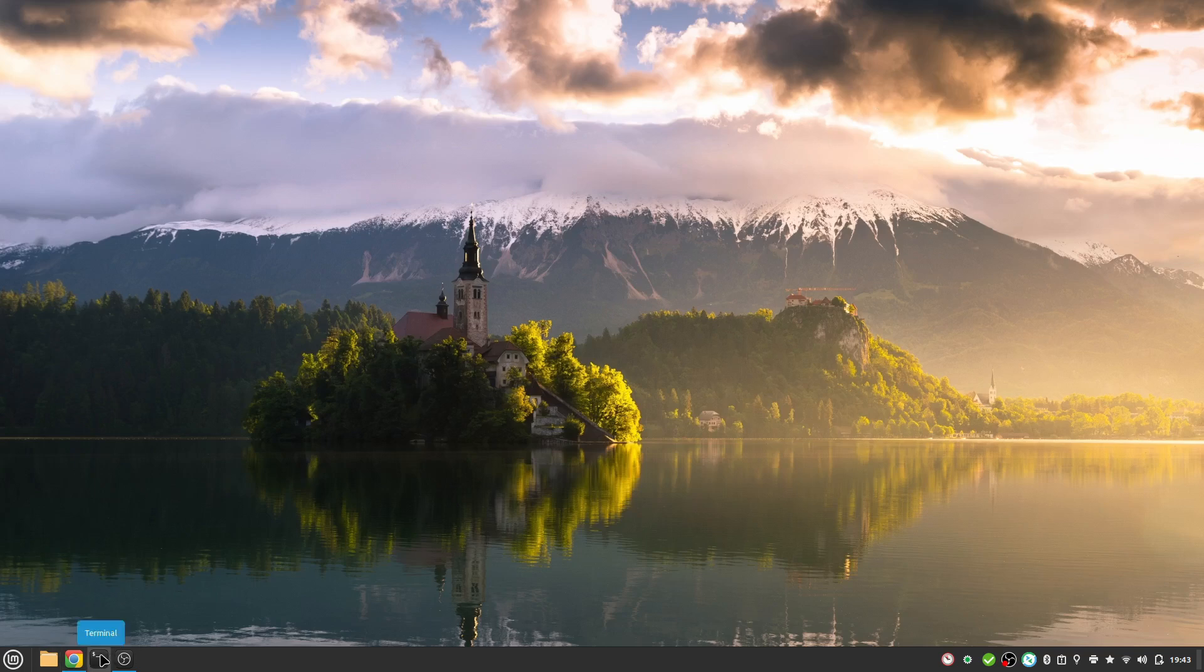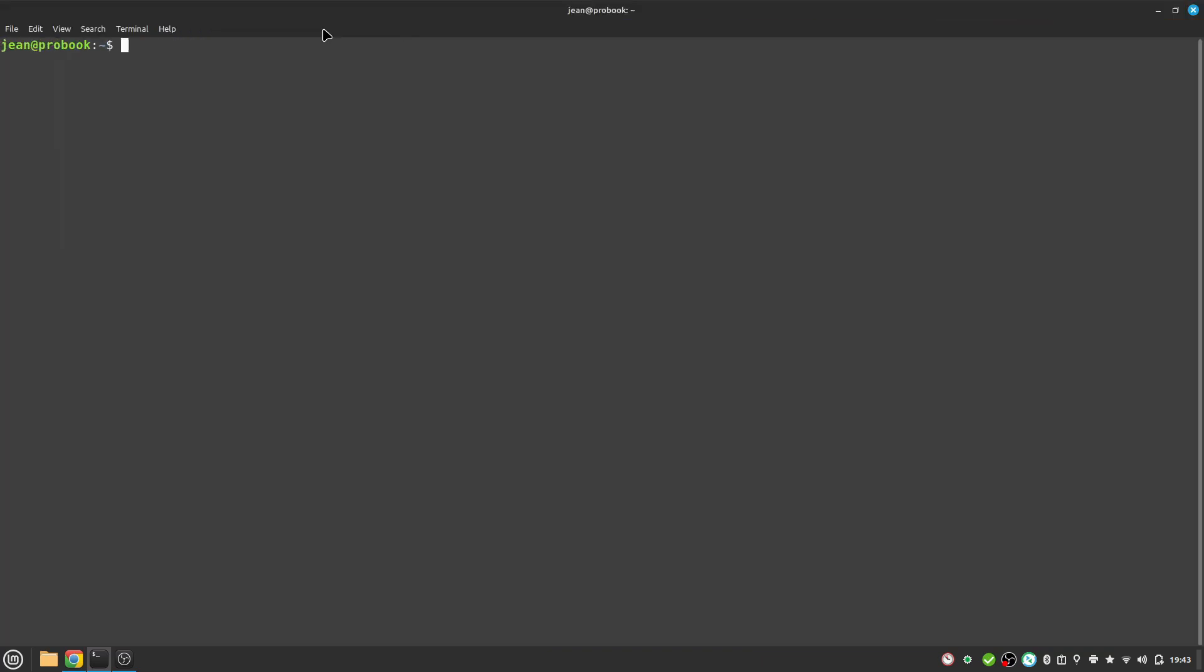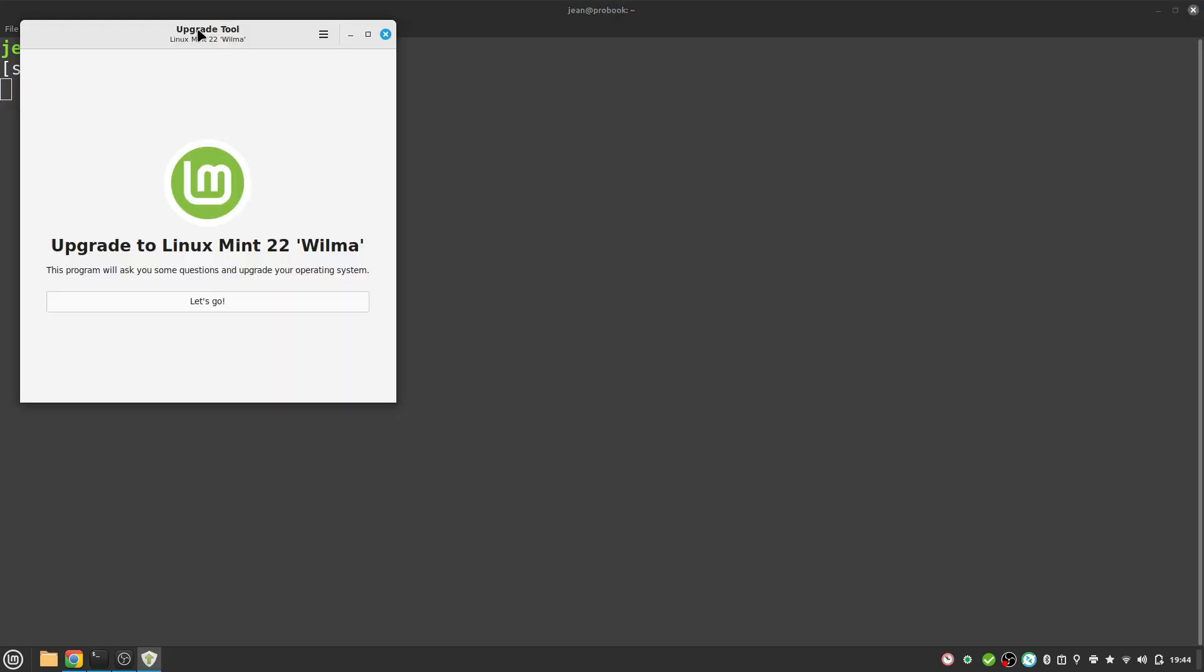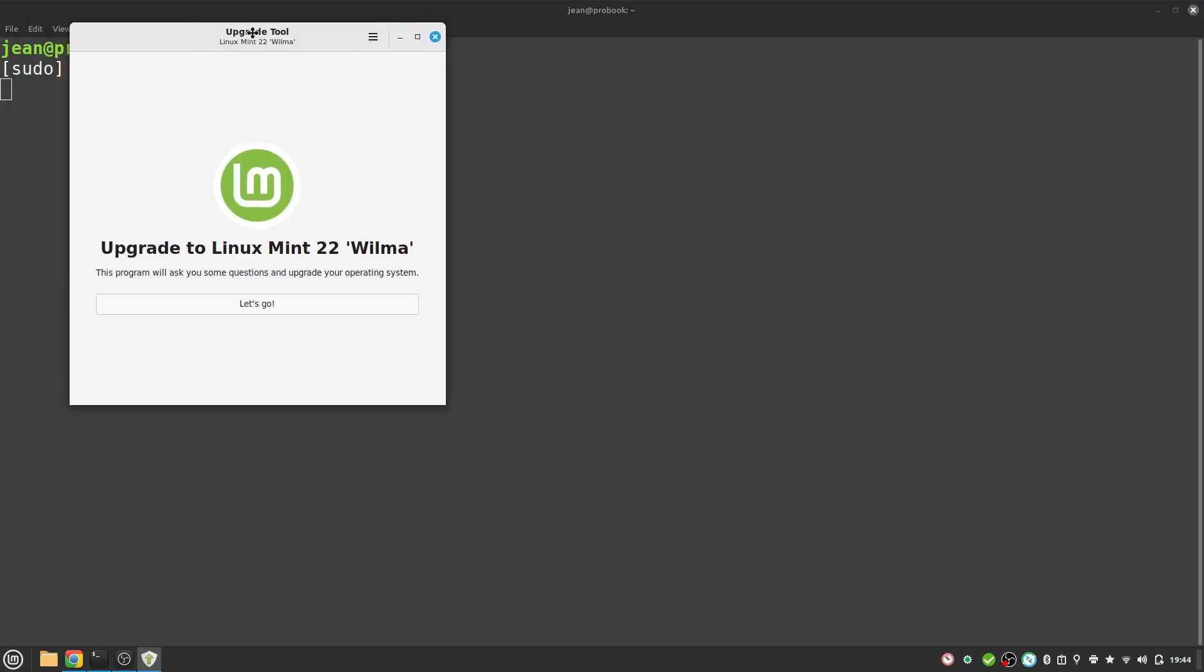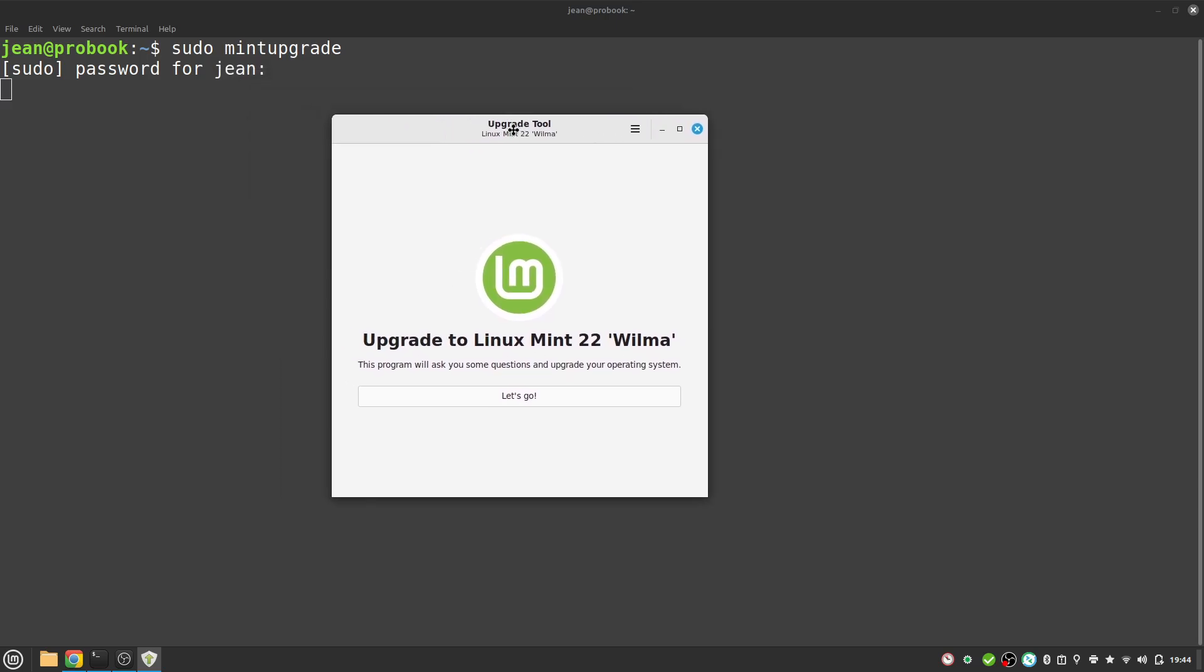I have to open up my terminal at this point. In the terminal I type in one single command: sudo mint-upgrade. Just write it as here and press the enter key. After that you have to insert your password. If we have done everything right, then we see here the upgrade tool: upgrade to Linux Mint 22 called Wilma. Let's go.